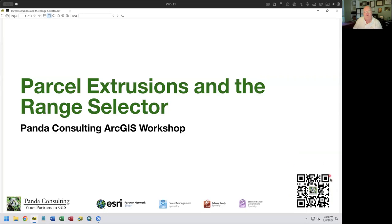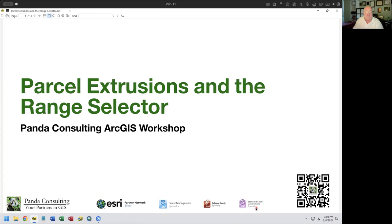Down at the lower right corner is a QR code which will take you to Panda Consulting, let you know who we are, what we do, why we do it, and how we do it. We are, in fact, an ESRI business partner — have been for 25 years now. We have the parcel management specialty designation together with release ready specialty and the state and local government.